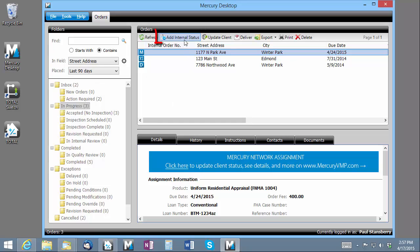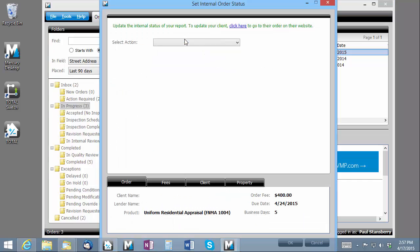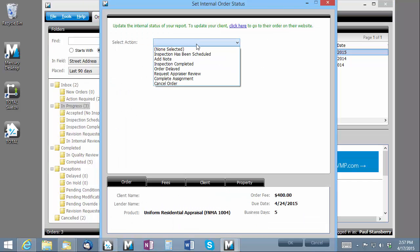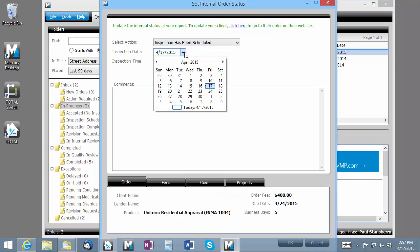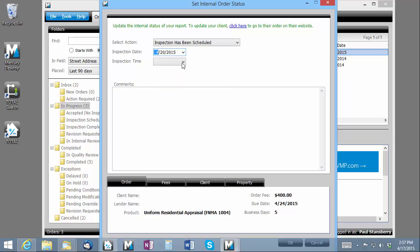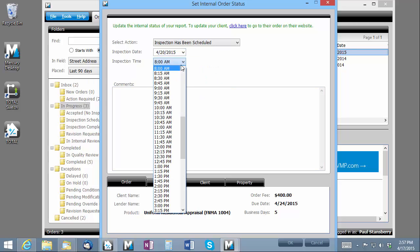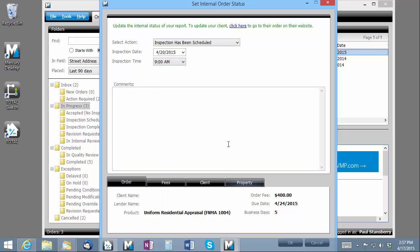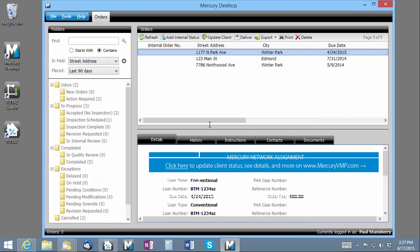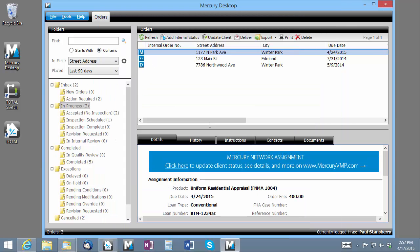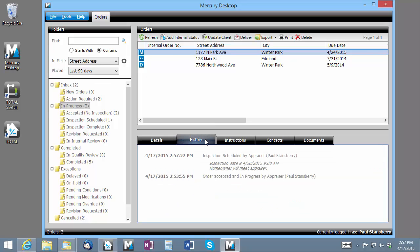All you have to do is click the Add Internal Status button, choose the appropriate status, and click the OK button. Once you've created one of these internal status messages, they'll be visible in the History tab for this assignment for you to review later.